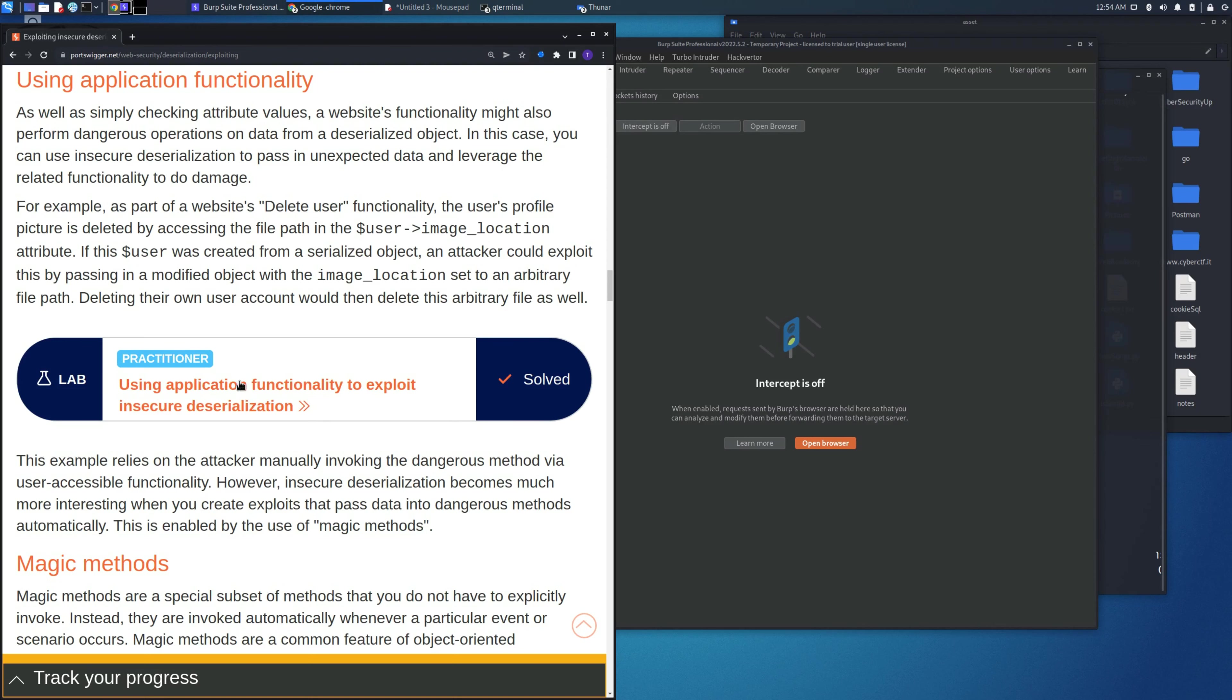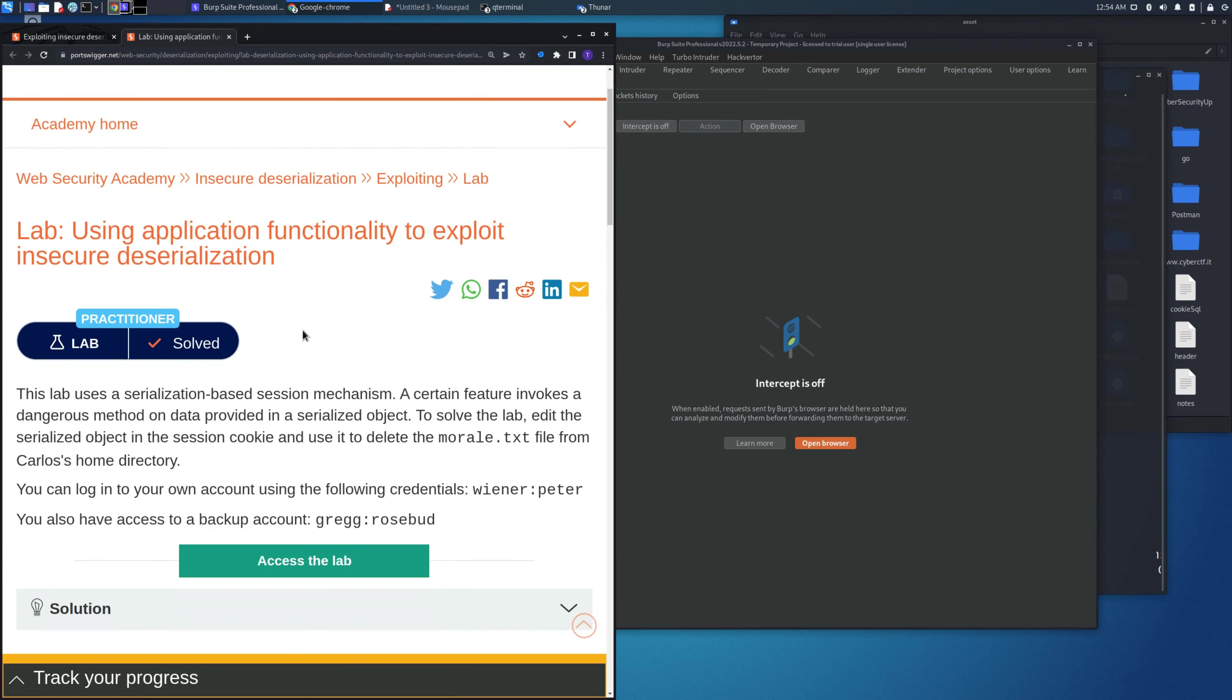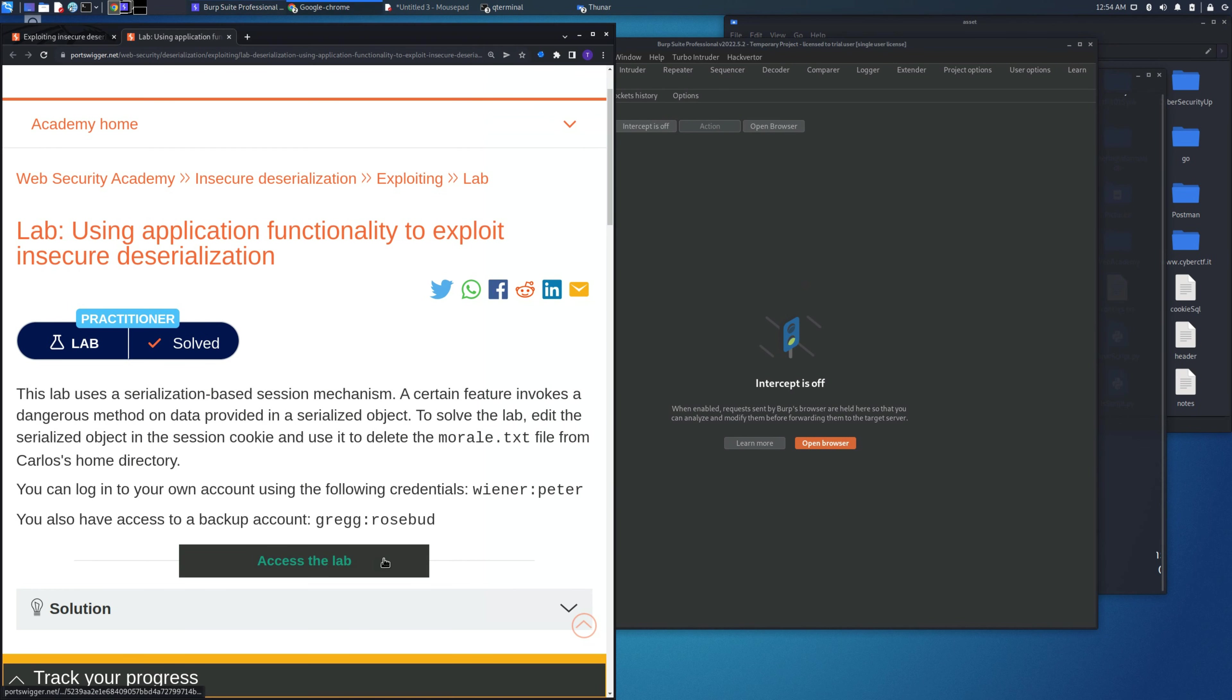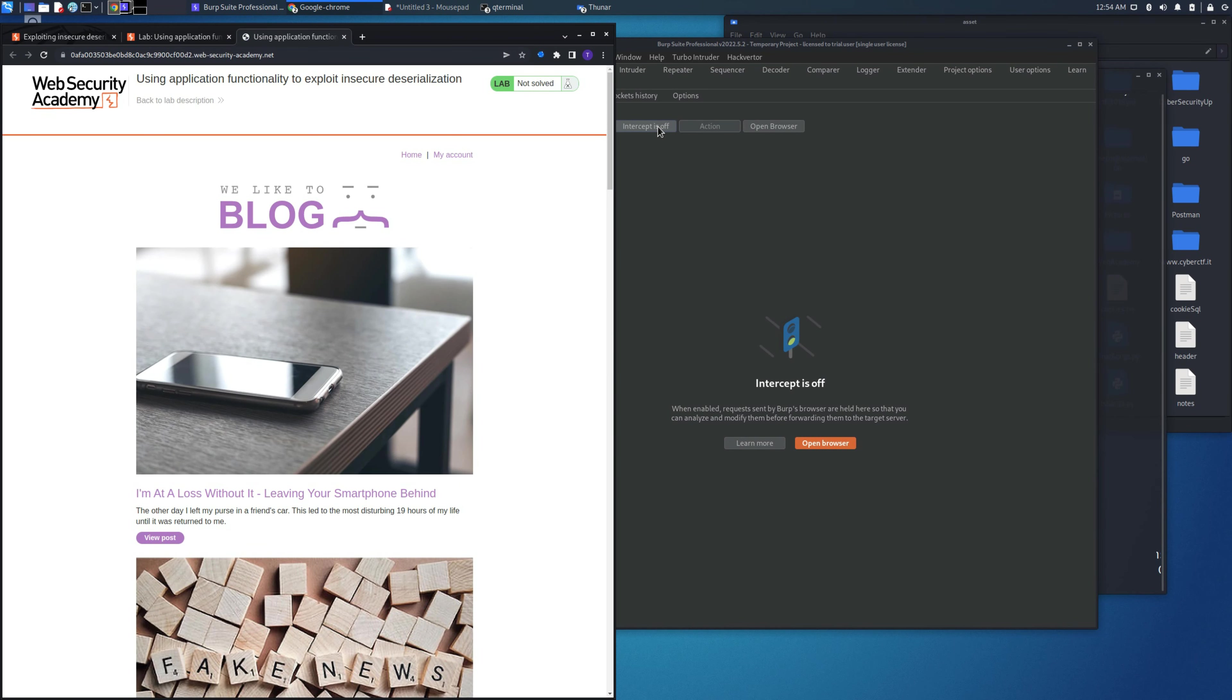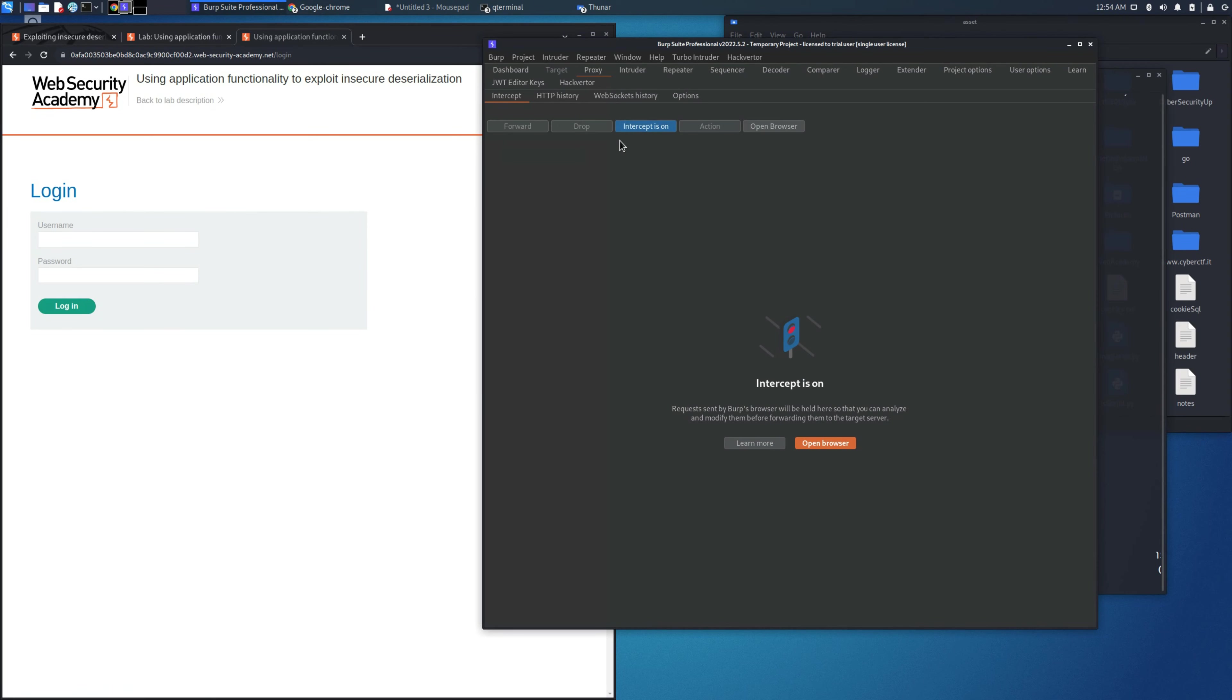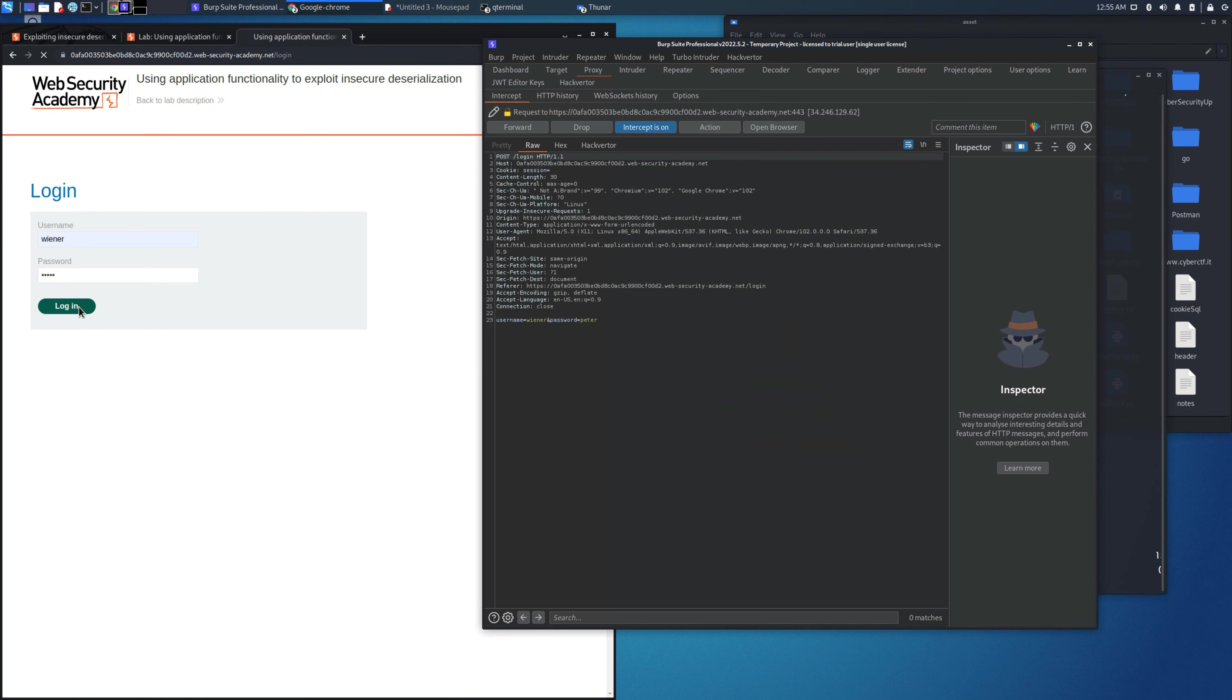We'll be hacking the cookie session which has embedded, as in previous labs, a structure with an object where you can use some variables to trick the backend data managed by the PHP language. Let's use this lab and find out the request that could help us delete the morale.txt file.